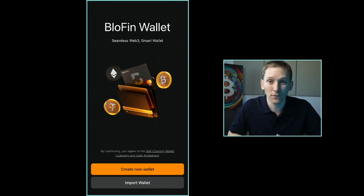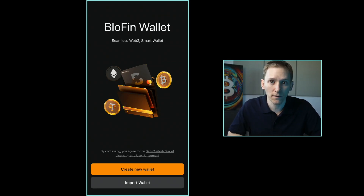I'll also leave links below to the Blowfin Exchange. You can get a deposit and trading bonus if you're a new user — find that link below, and timestamps below as well.